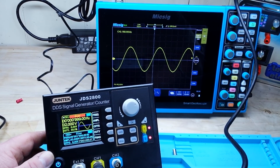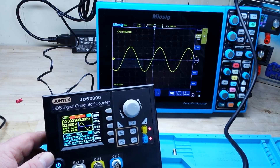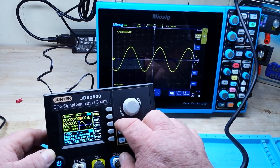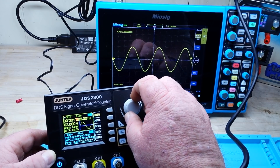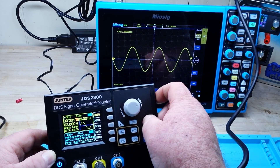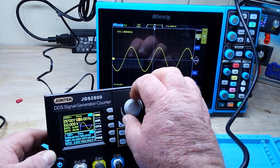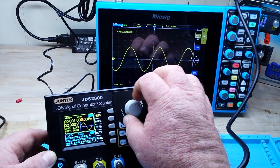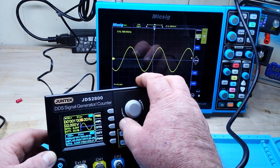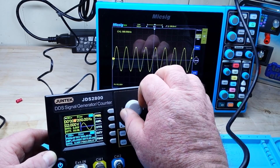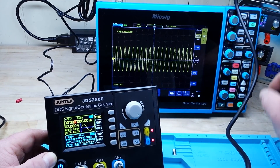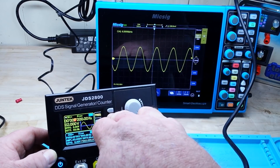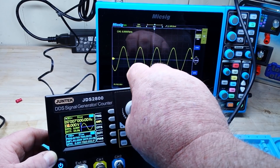It's got a nice 2.4 inch LCD screen. We can adjust our frequency. I wish it had a keypad so you could just type in the frequency you want. There's our amplitude — we're on 2 volts peak to peak now.